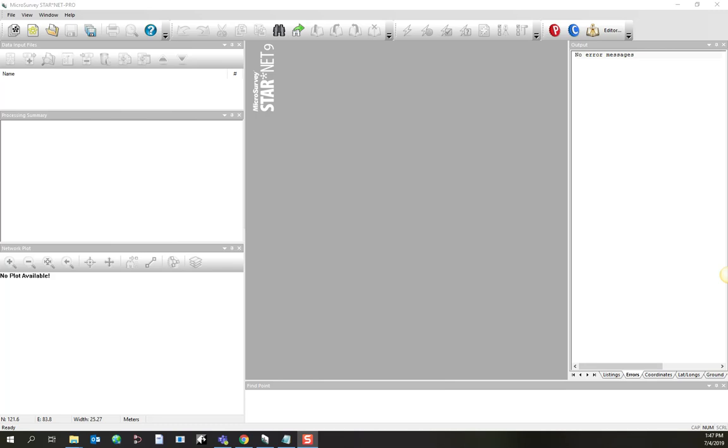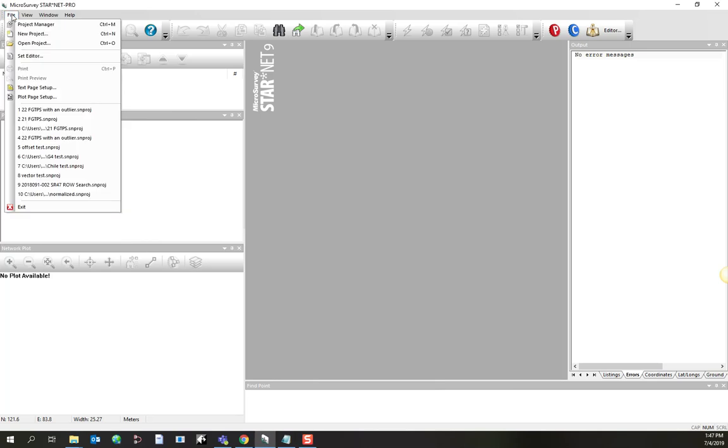In this module, I'm going to introduce you to a troubleshooting strategy that's handy to know about in Starnet. When you first import data, you'll frequently find that you have to deal with a few outliers and blunders.